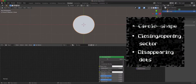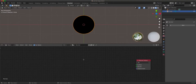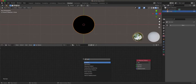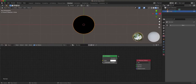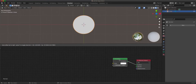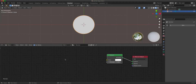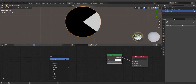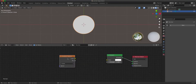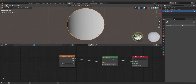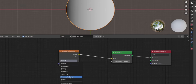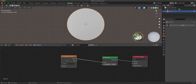We have to go to the shading workspace, delete the principled shader, and add an emission shader because this is a 2D animation — very basic in the shading sense. To make a sector, we can use a gradient texture. Input this into the color, and right now we have something that looks like that — but this is not a sector. We have linear, quadratic easing, and radial, but it doesn't show up because we don't have it mapped correctly.